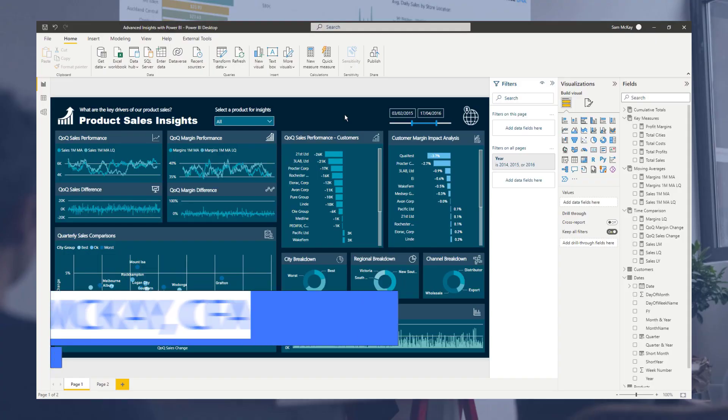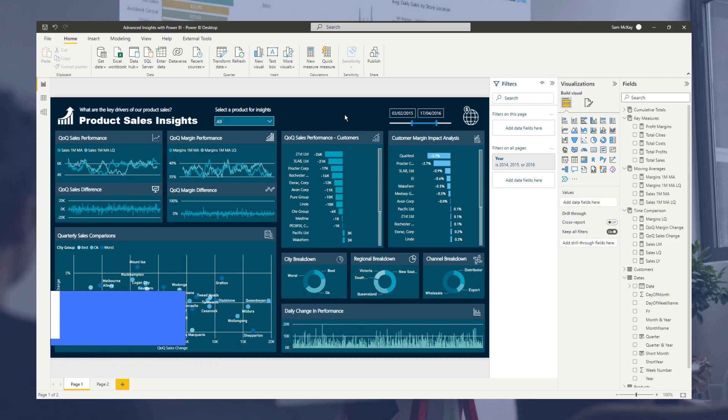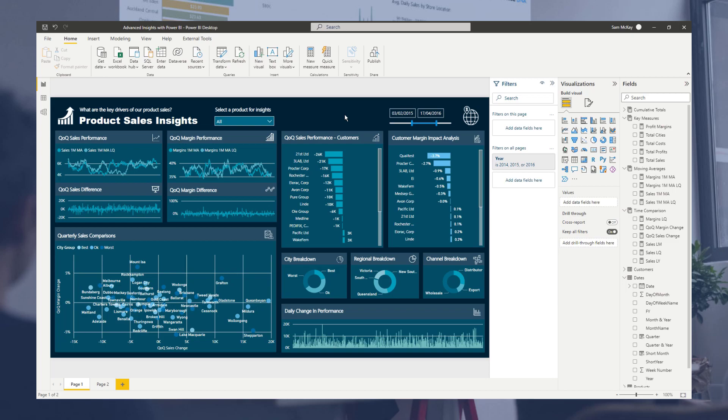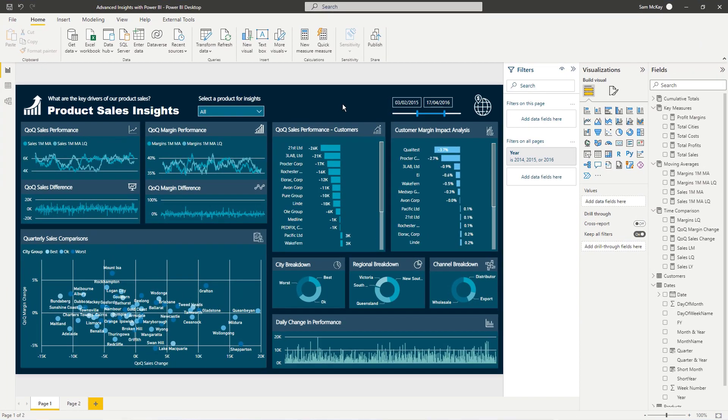Hi everyone, it's Sam McKay from Enterprise DNA. Today I want to dive into how we can work out margin changes over time.